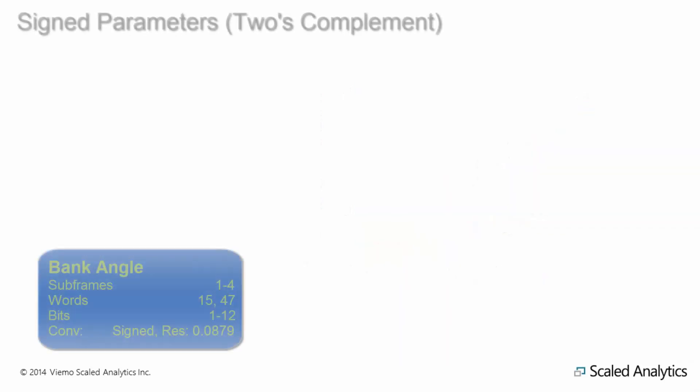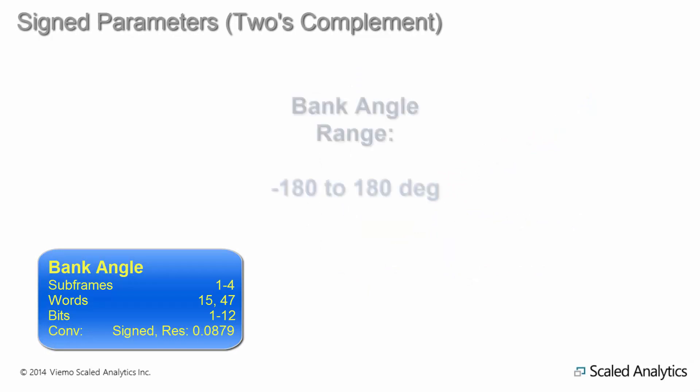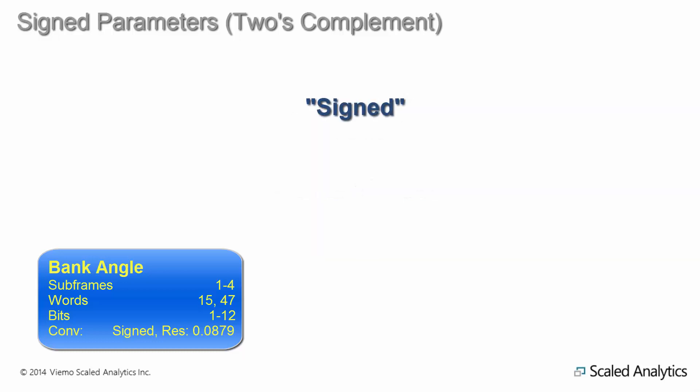For some parameters, it's not practical to use an offset since half of the parameters are negative. Bank angle is an example of that. The range of bank angle can be from negative 180 to positive 180 for left and right bank angles. Rather than use a large offset, the parameter may be defined as signed, which is also referred to less frequently as two's complement, whereby half of the values are negative.